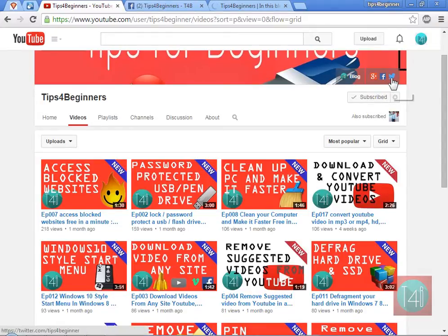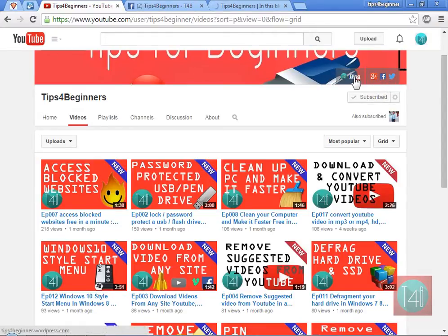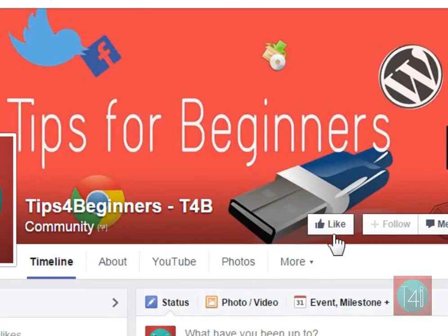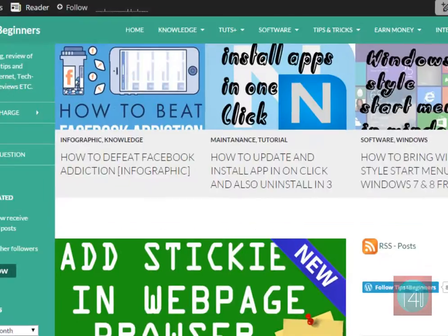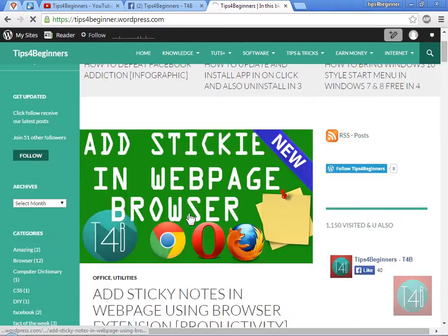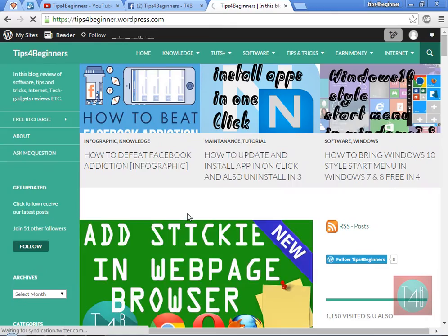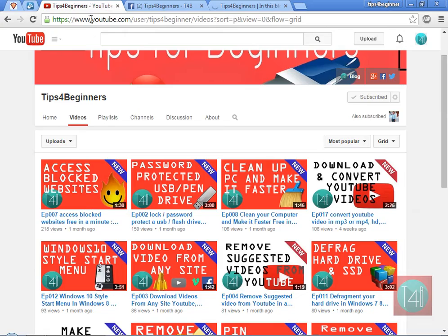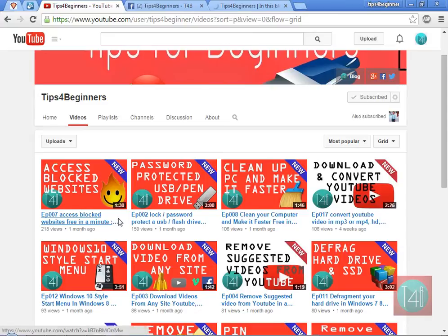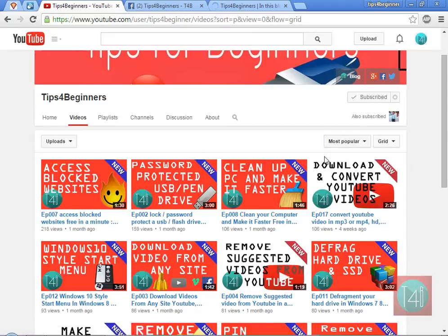You can subscribe to my channel. Please like our Facebook page and follow our WordPress blog. Give your queries, suggestions, or comments in our comment box. Thank you for watching this video. Bye bye, take care.